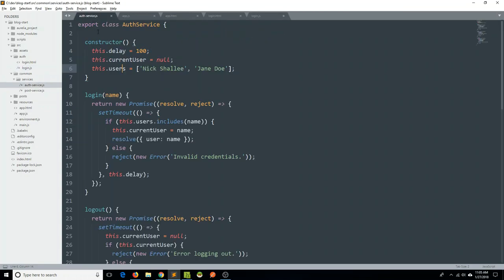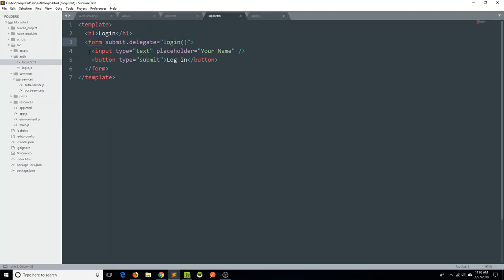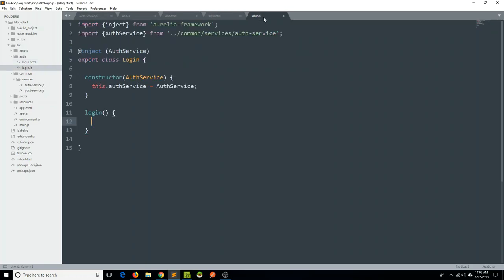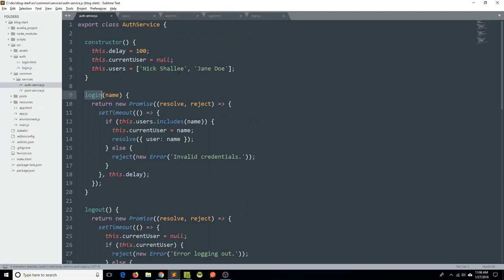Let's go back and look at the login.html view. Currently this input just has a placeholder and a type. Using our binding conventions, we can say value.bind equals name. So the name property of our view model will now be in sync with this HTML element. Back to our view model, we can now say this.authService.login, pass in the name property, and since this is a promise we can say then. If successful, the auth service sets the current user of the object equal to the provided name, and then resolves with an object containing the user's name. We'll console.log data.user and also catch any errors.